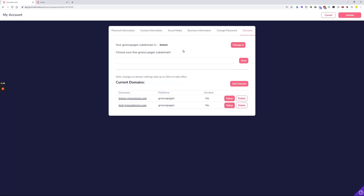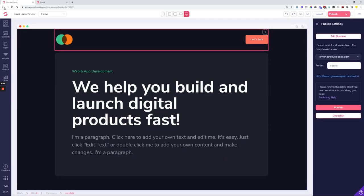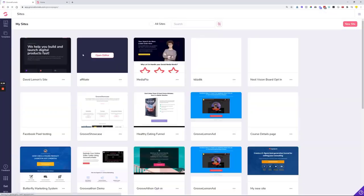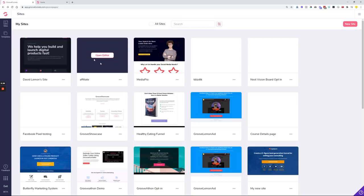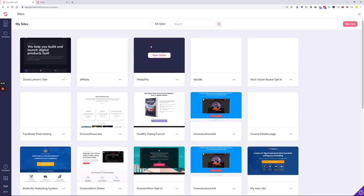Where that is visible is that you come over here, and each and every one of these sites will need to be republished in order to incorporate the new GroovePages subdomain that you set up in the domain settings.